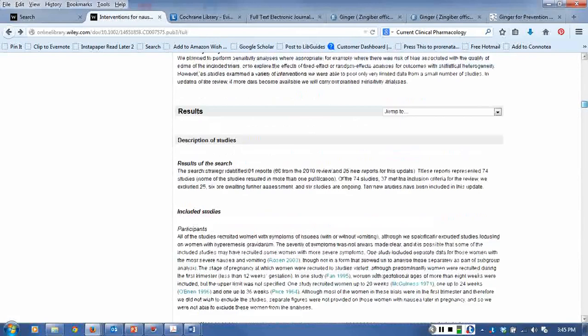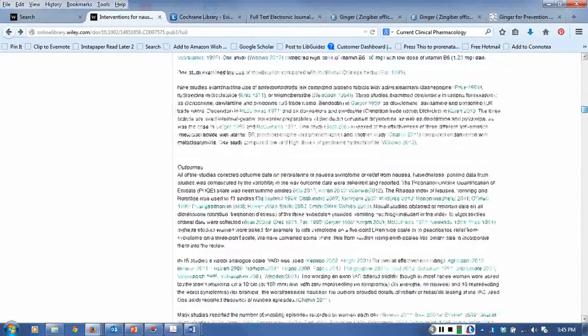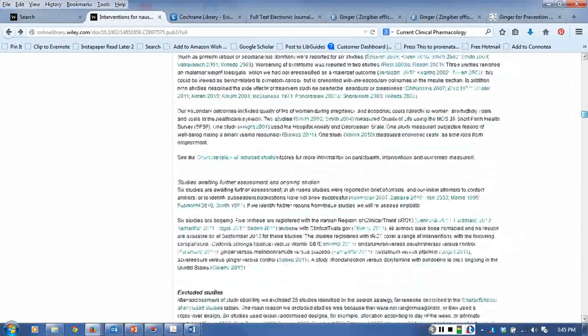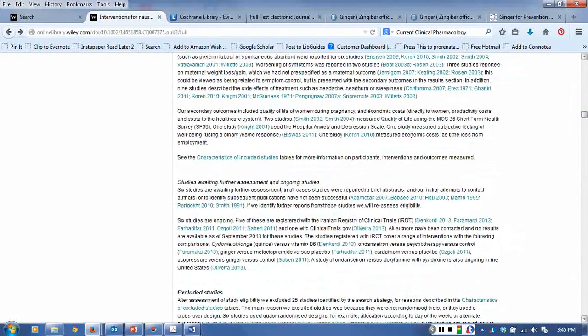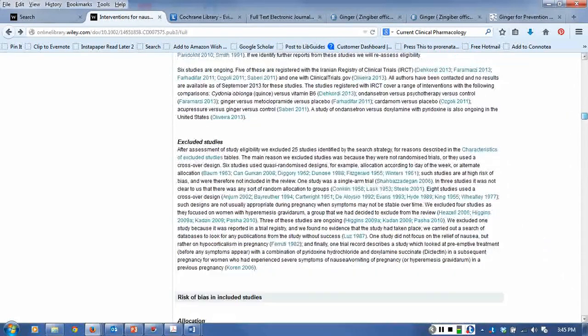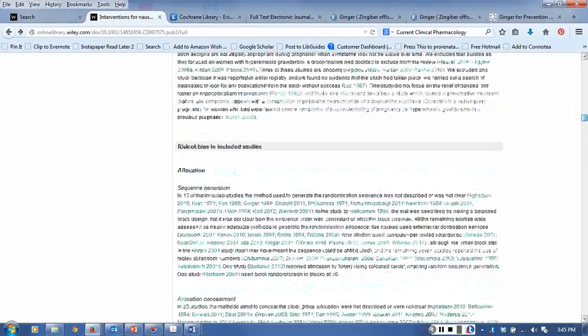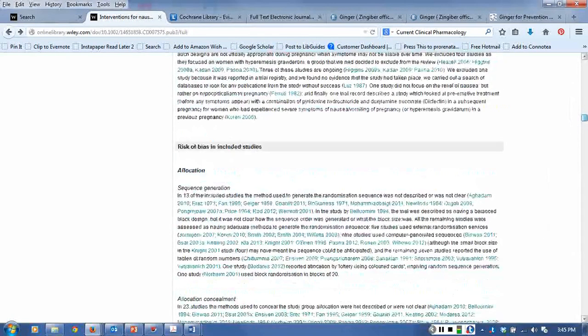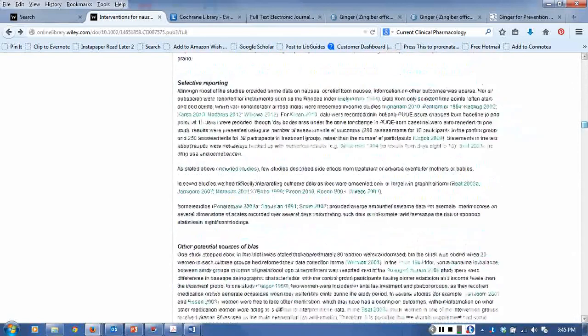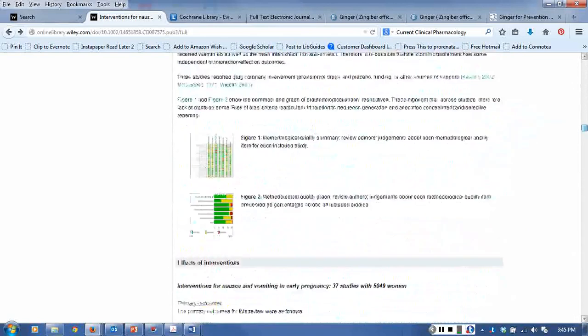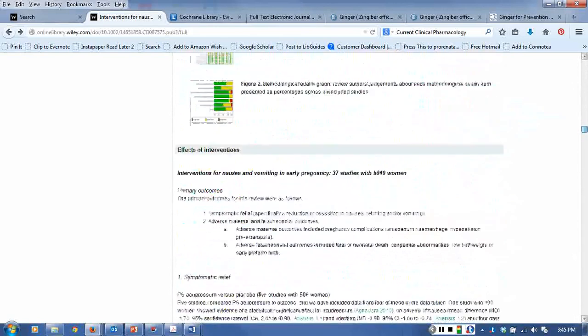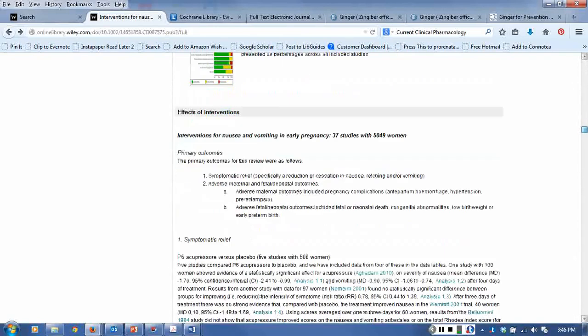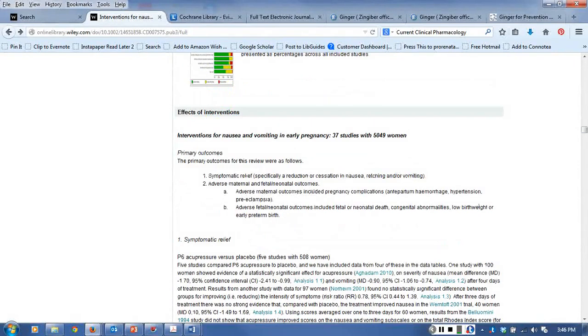As you can see results, you can see a lot of detail about how they chose studies, why they chose studies, why they excluded studies, what kind of bias might be apparent. Lots of interesting information if you're looking at analyzing research - it can be useful.